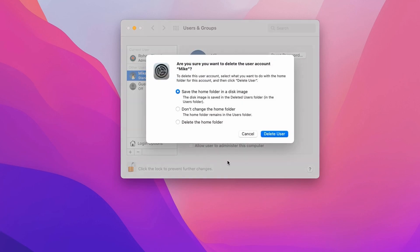Now it will ask for three options. First one is save the home folder in a disk image. What this option will do is it will save all the files related to that user in a disk image with an extension .dmg.